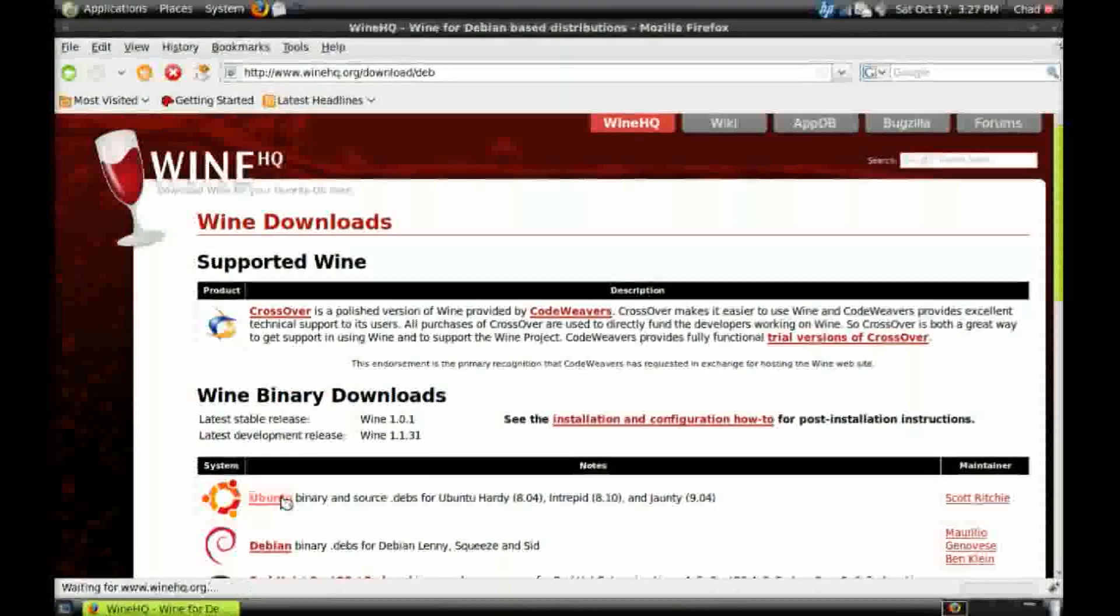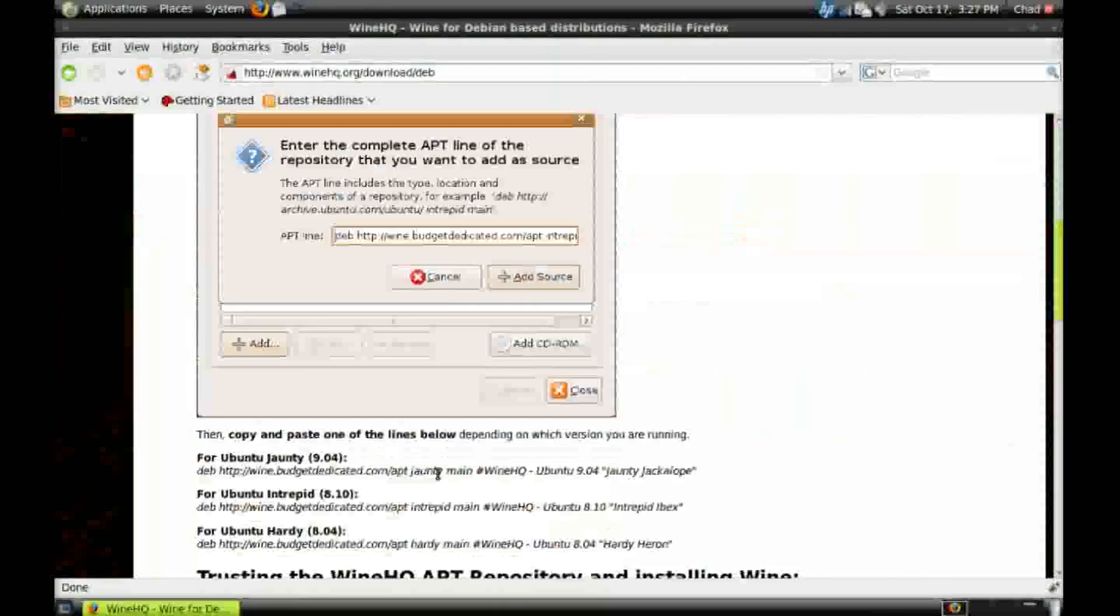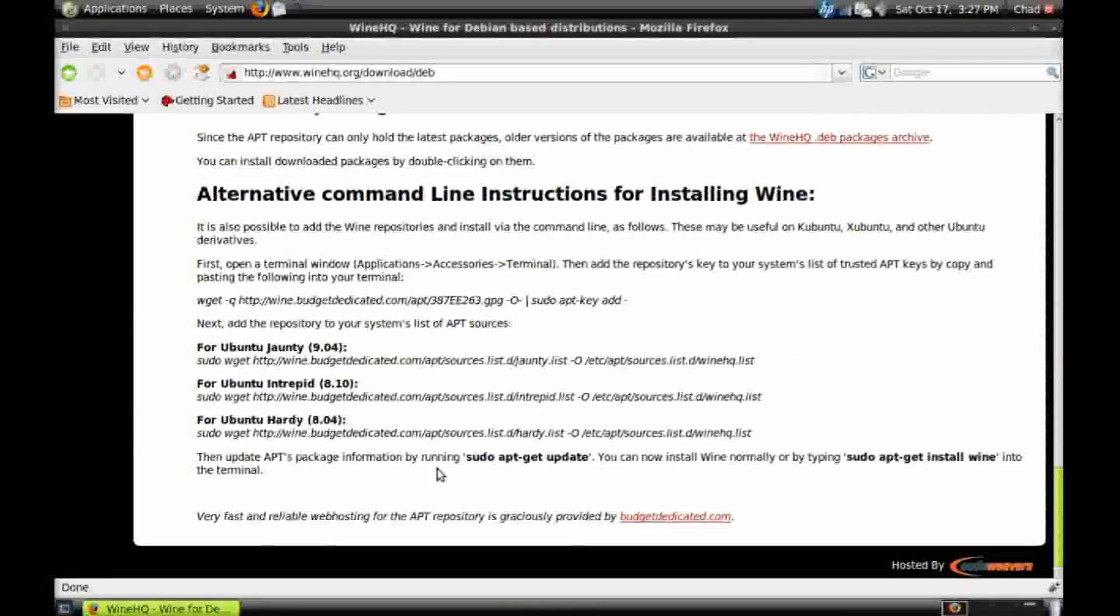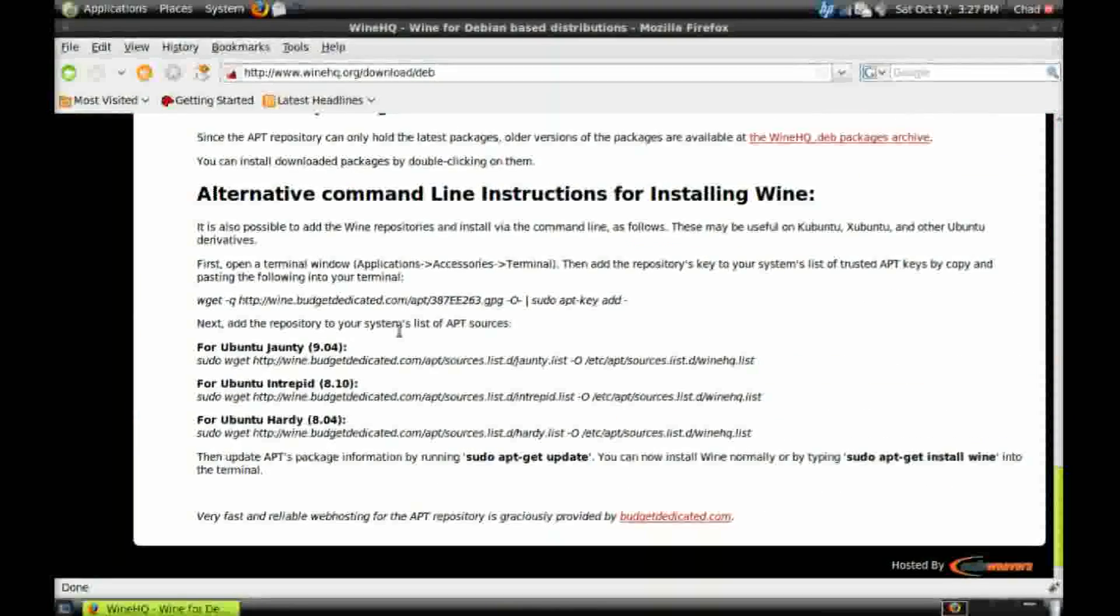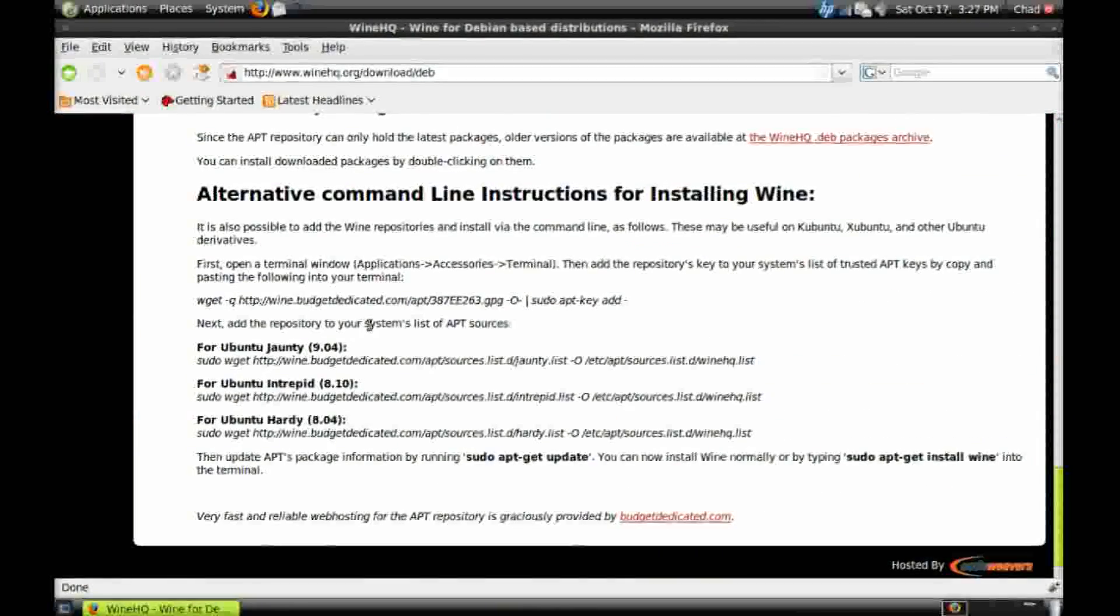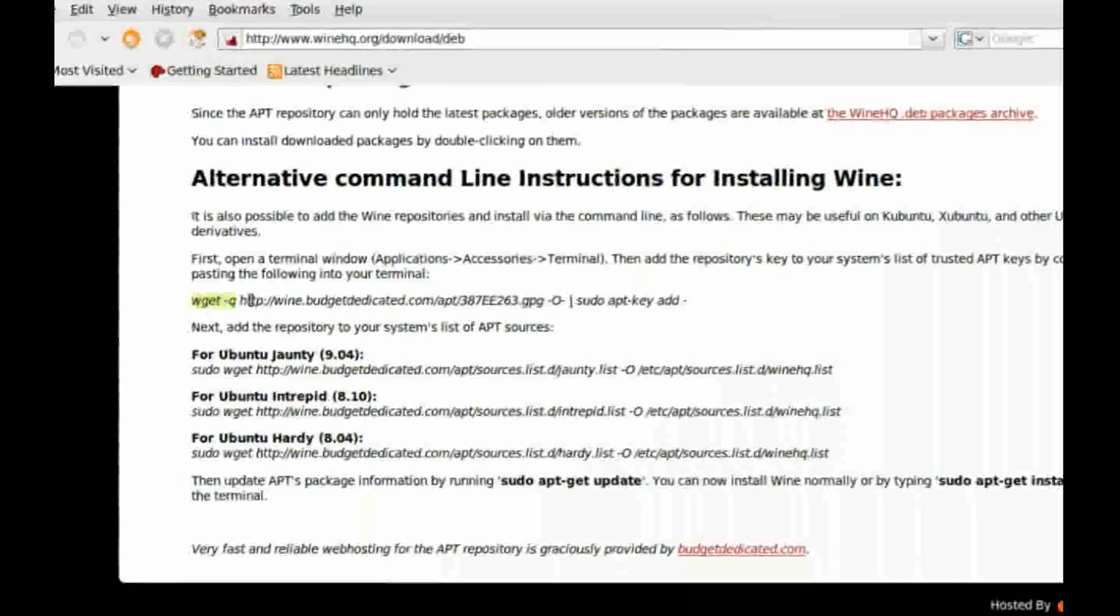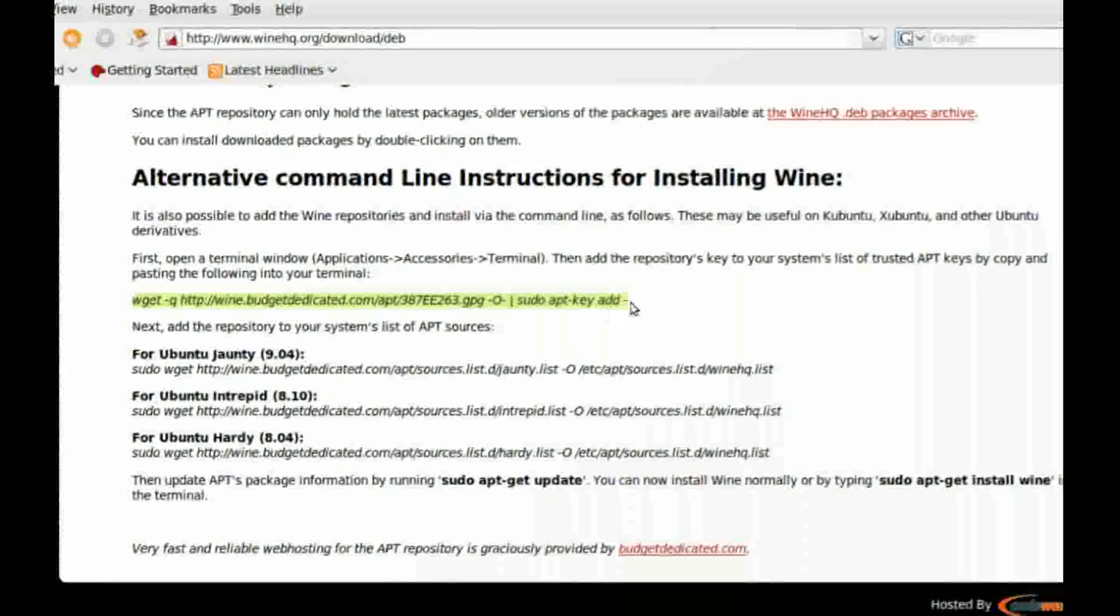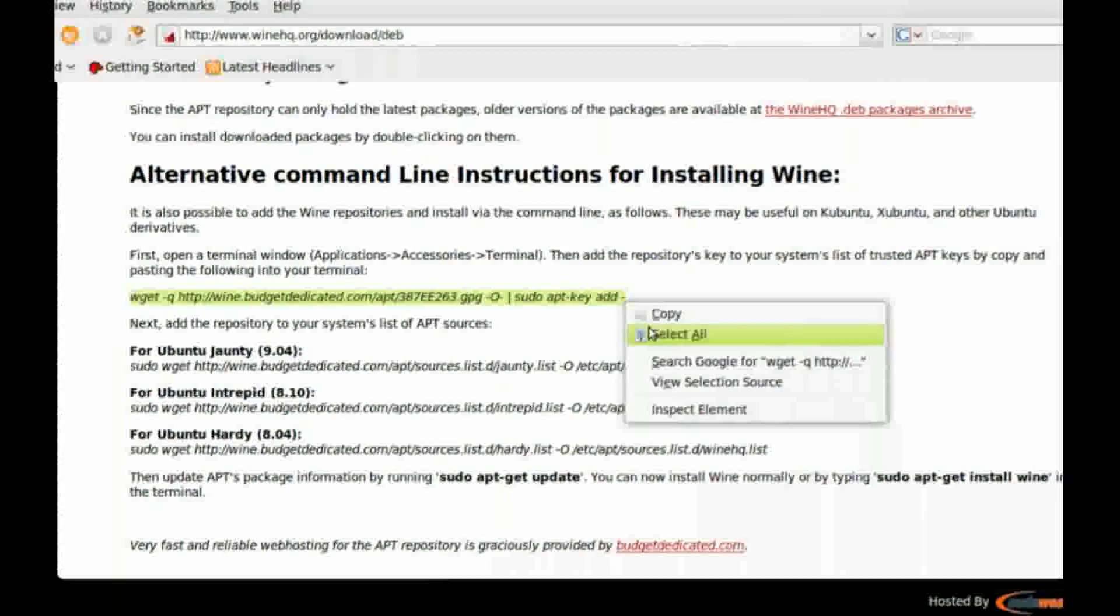Click Ubuntu, and then scroll down to the bottom of the page. There's two commands you'll have to enter in before you can install the package.